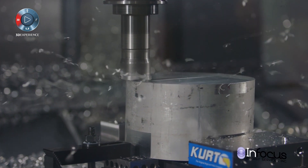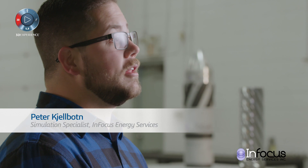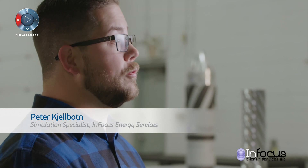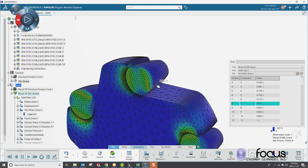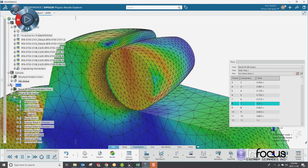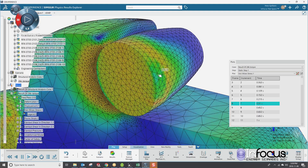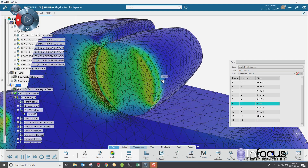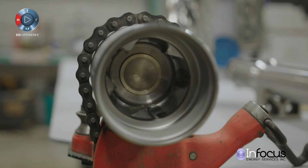At InFocus Energy Services, we design drilling and completion tools for the oil and gas industry. SOLIDWORKS simulation helps us do that by taking our CAD models, applying loads to them, seeing how they'll behave, and making sure the tools we're putting out the door are the best tools we can.